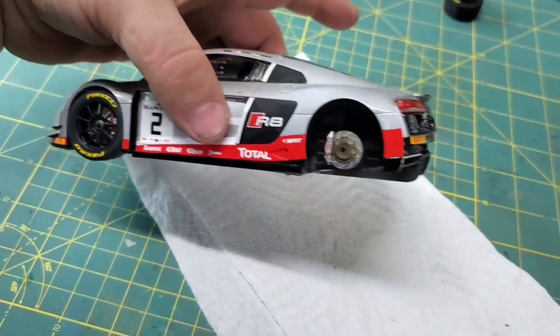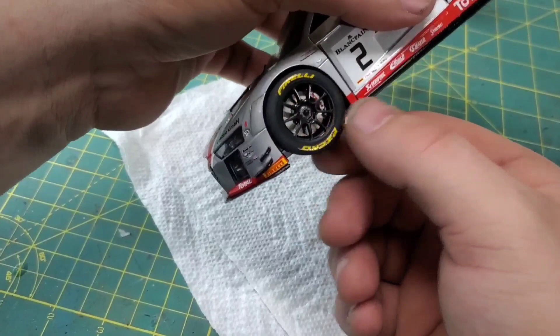These front wheels just might as well be fixed into place. Not a lot of room to turn them.